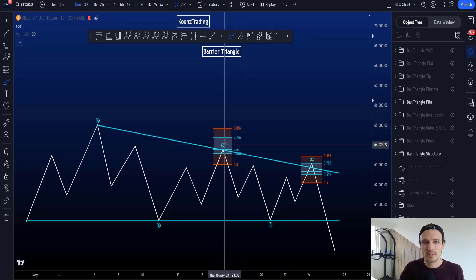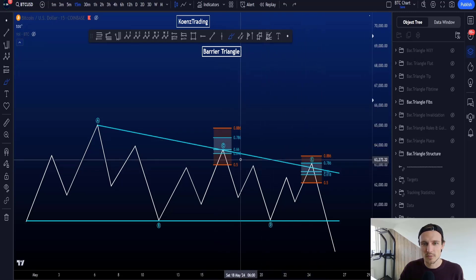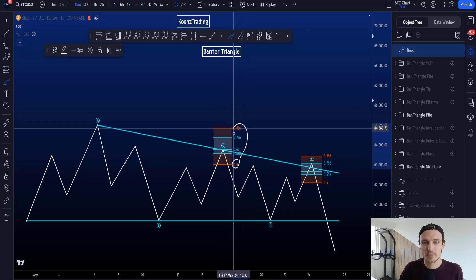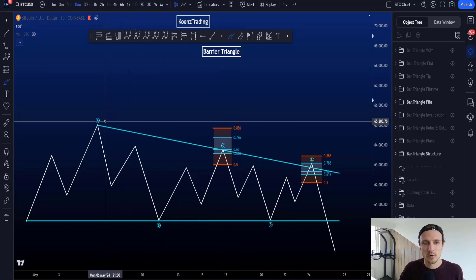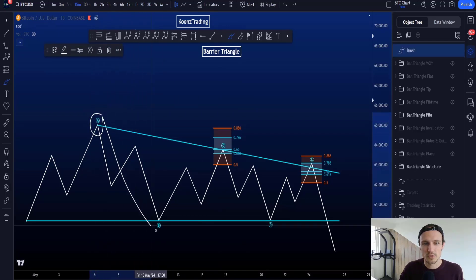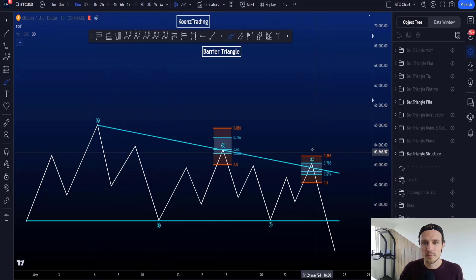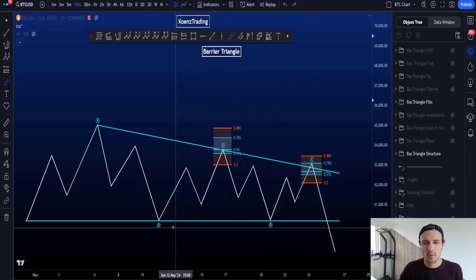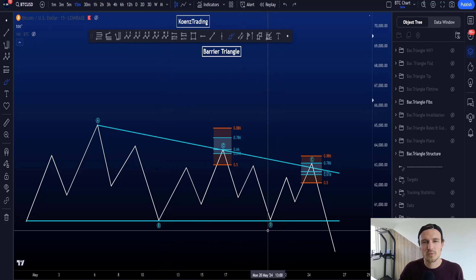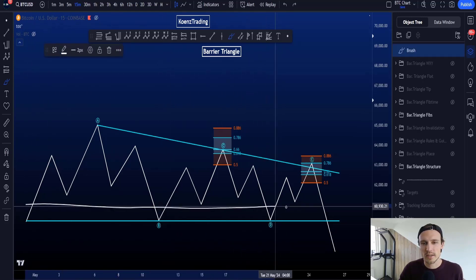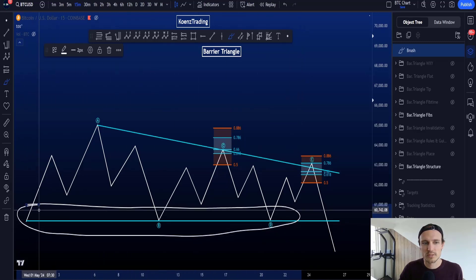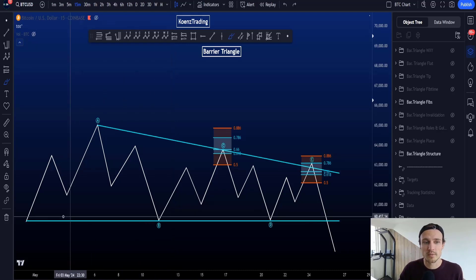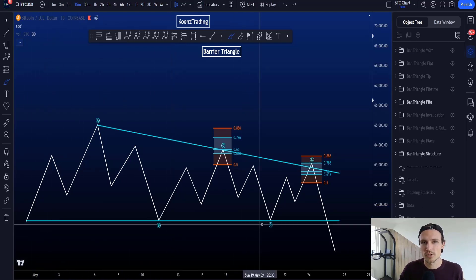The target area for wave C and wave E is similar, with the common target area being between the golden pocket and the 0.786, and the 0.5 to the 0.886 is an uncommon target. For wave C, you pull the fibs from the start to the end of wave B. For wave E, you pull the fibs from the start to the end of wave D. Wave B and wave D don't have a specific target but should create a horizontal support/resistance area with the origin of wave A, moving close enough in price to be similar to that origin.